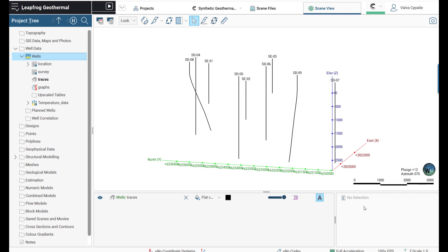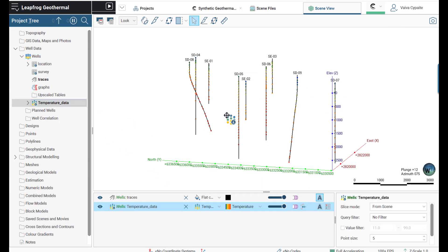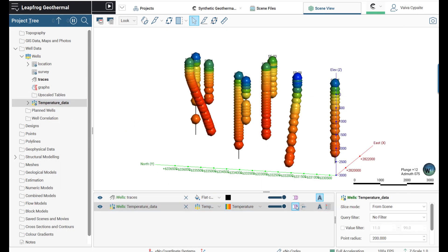If we click on the temperature data and drag it into the scene, we will be able to visualize it. Let's make the point value solid and adjust the point radius in the Properties panel.